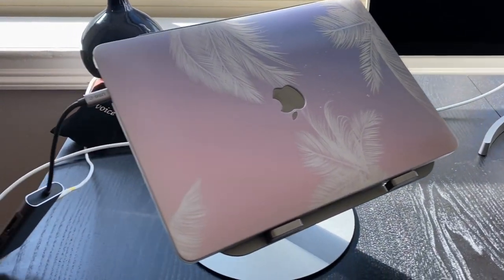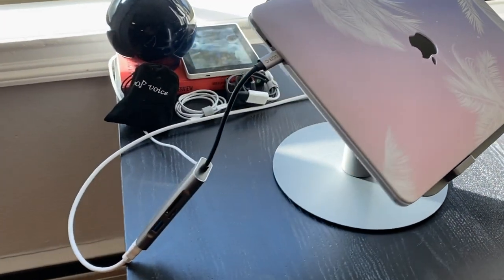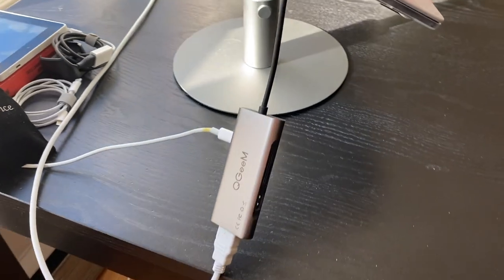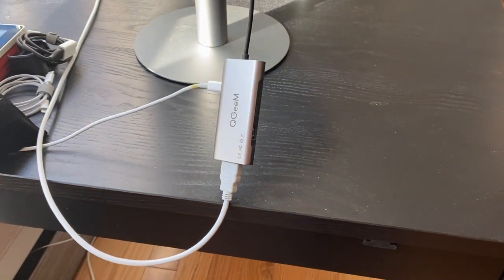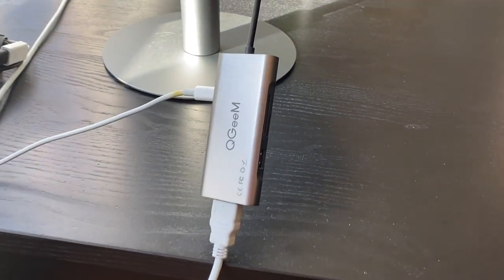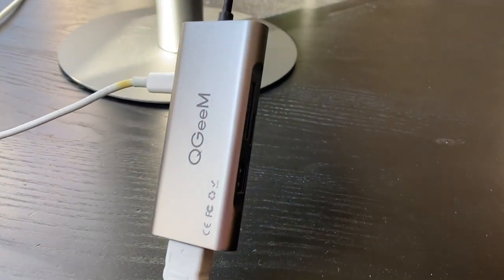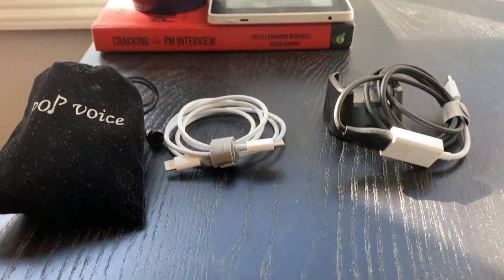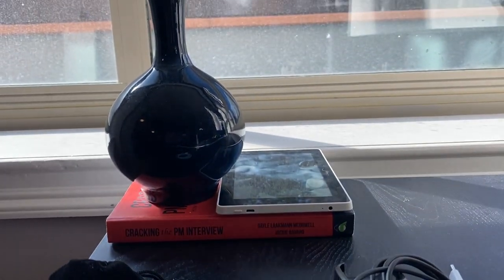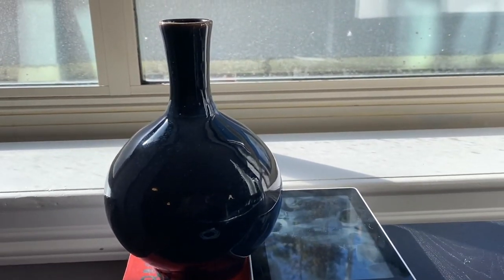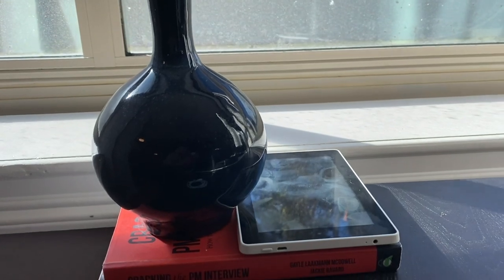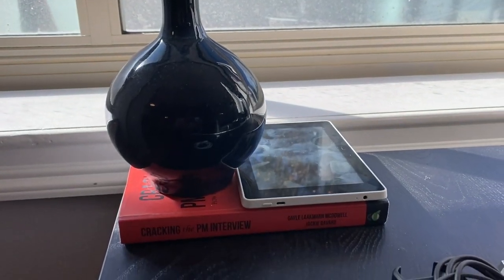And over here in this corner you'll see the little hub that I use to connect my monitor and charge my laptop, just an Amazon find. And in the top left corner we have a vase, a 2014 Kindle, a book, and some cables and a mic.